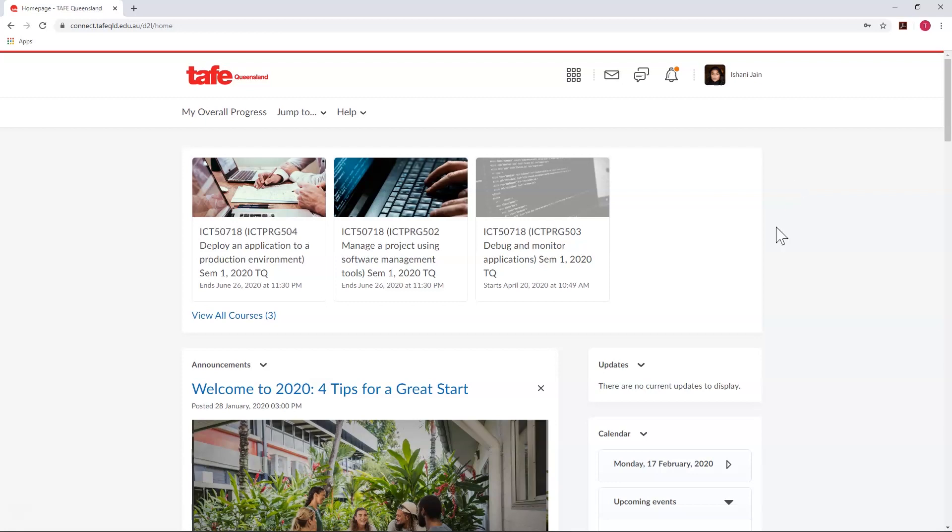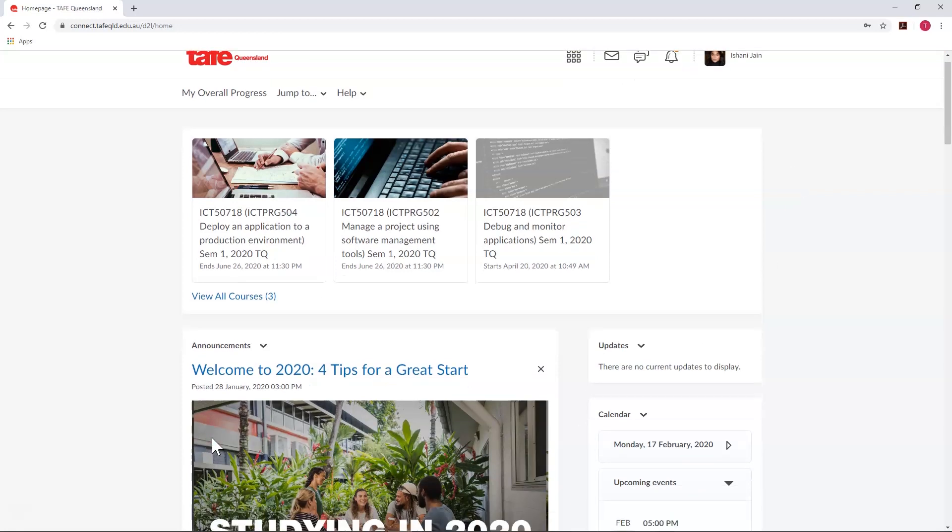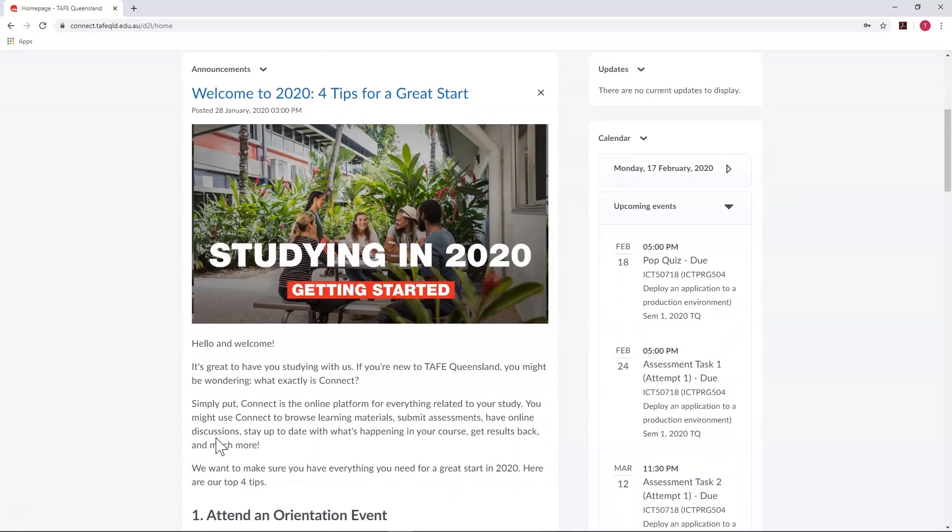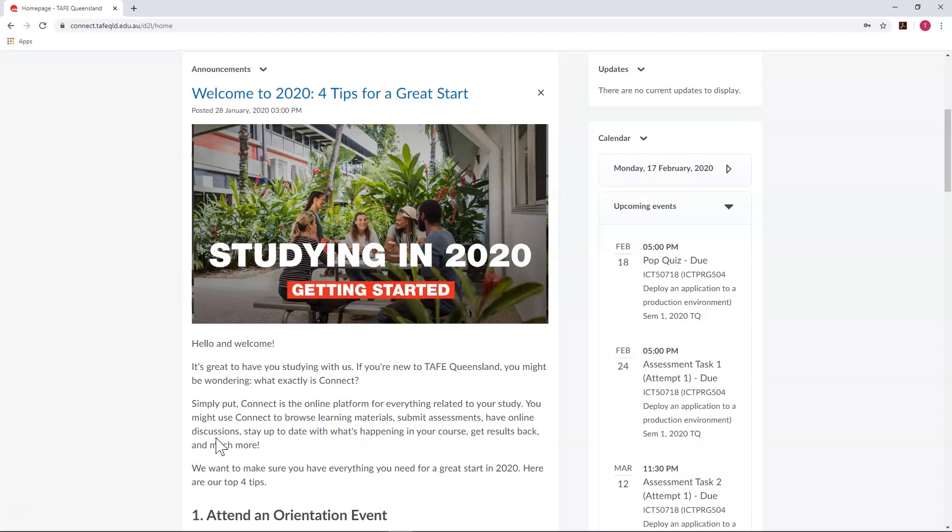Underneath your units will be the global announcements, where TAFE-wide announcements are displayed. This is usually info that's less specific to the units you're enrolled in. It could be things like updates about Connect, TAFE Queensland competitions, or info about public holidays and campus closures.